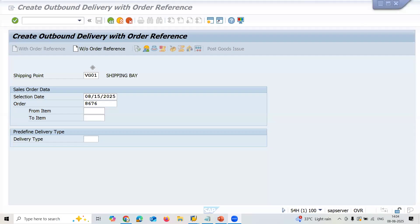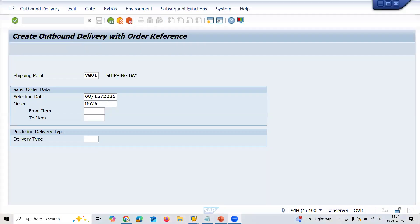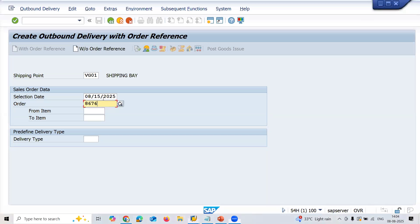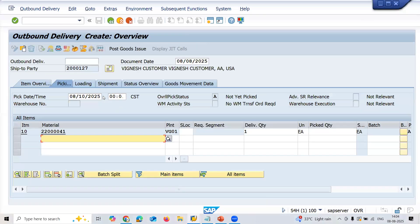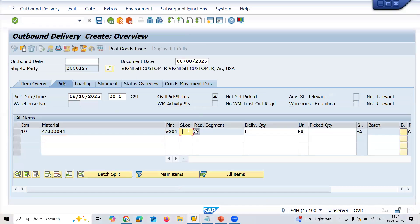This is my shipping point, this is the order, and this is the selection date. Press enter. Let's go to the picking. You have to pick it. Let me enter the storage location VG01 and press enter.